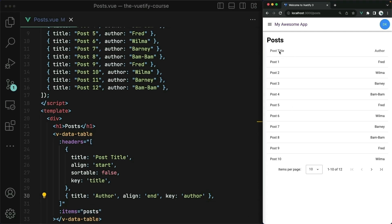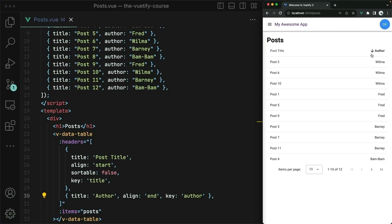Notice how the author is aligned to the end of the table — that's due to that alignment property we added on that column. But notice now I can sort by my authors, and it automatically does this by alphabetical order. We have BamBam first, followed by Barney, Fred, and then Wilma at the end. I can also sort the other direction as well. We've also got this nice little UI showing you the direction of the sort. All this just comes by default with this component — these are things we don't have to code up ourselves. It's a huge time saver.